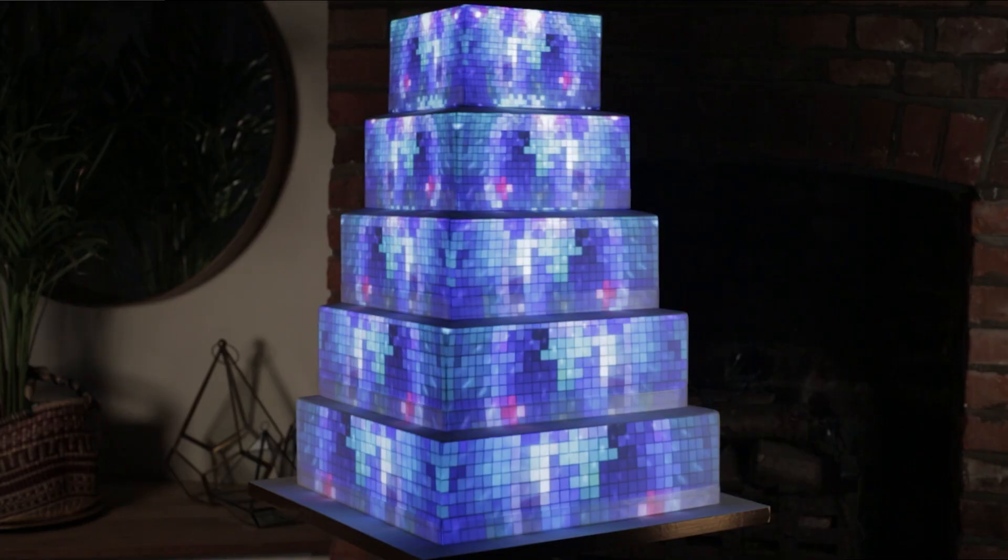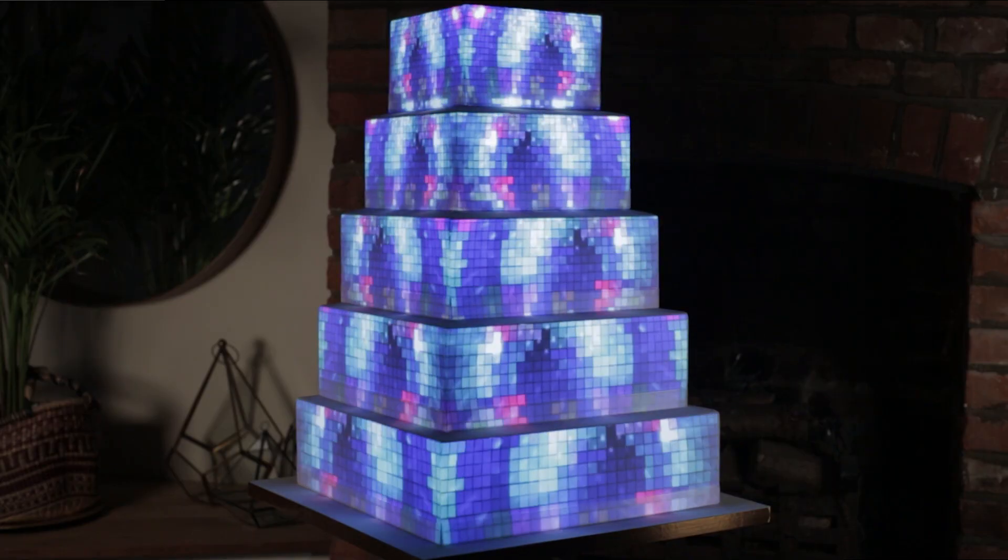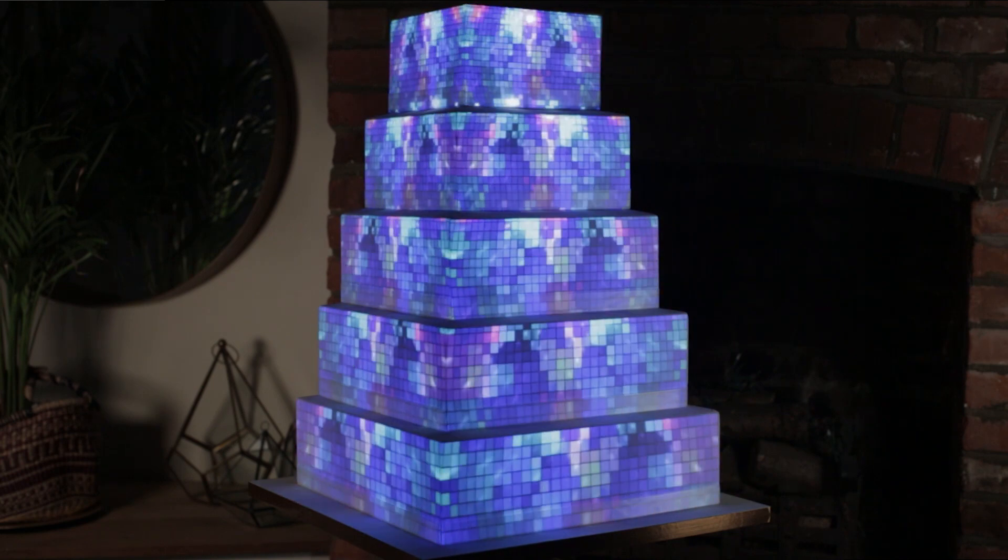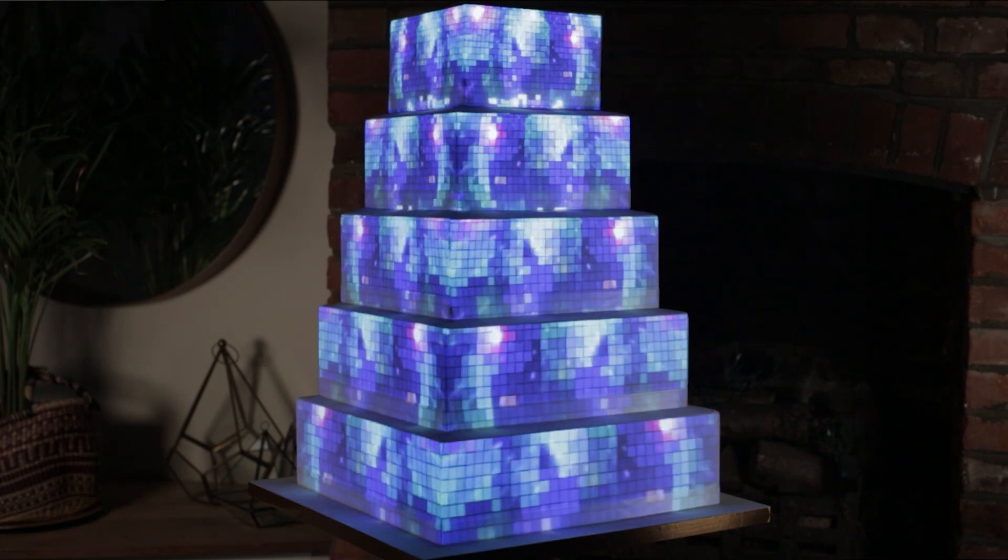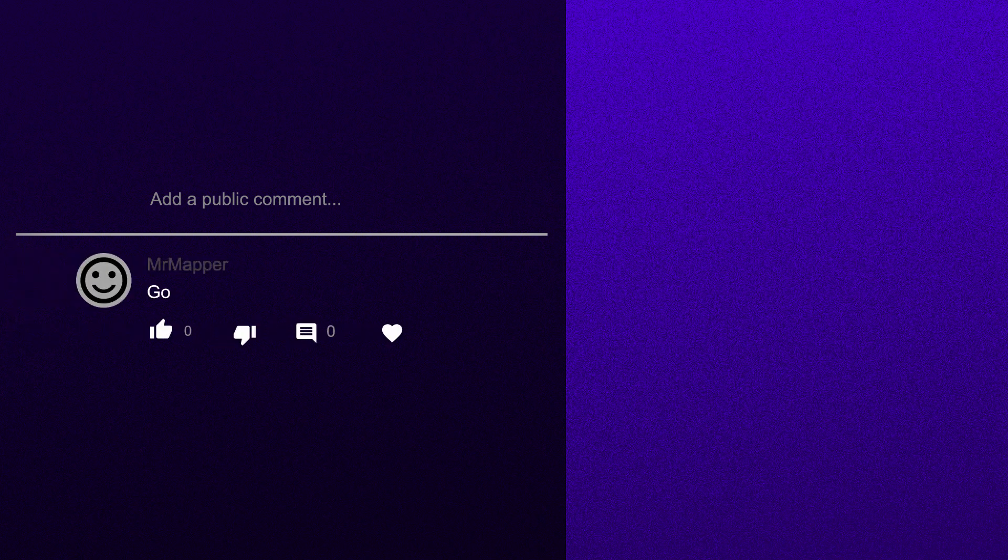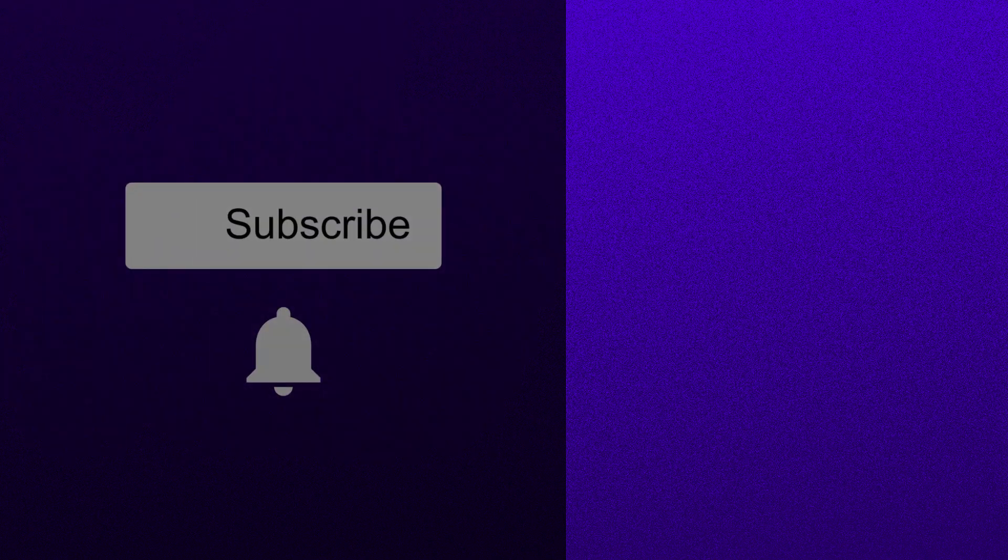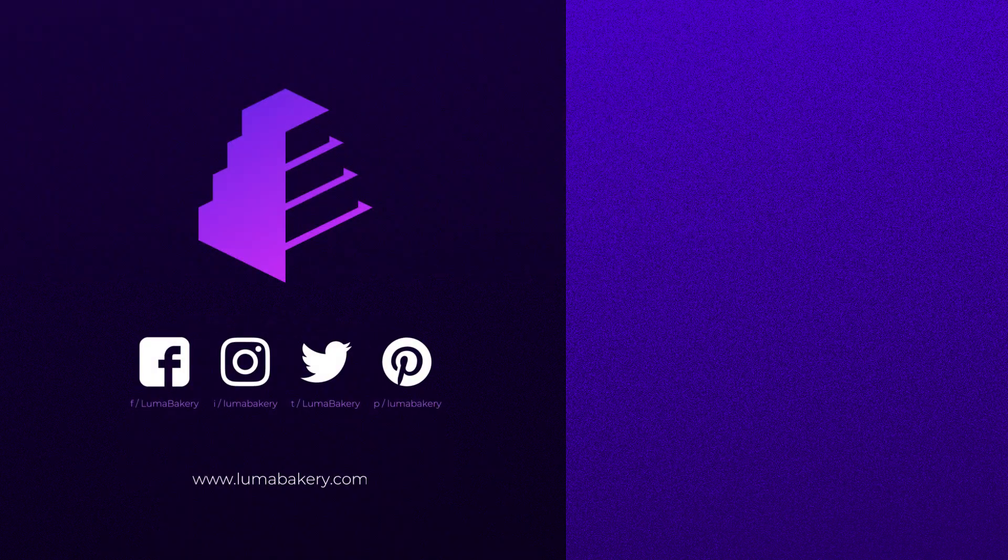If you like the video content I've been using, you might want to take a look at my shop where I sell animations, loops, and templates for cake mapping. Follow the link by clicking the card. If you have any questions, drop them in the comments below. If this video helped you, please hit that like button. Subscribe and hit the bell so you don't miss out on future cake mapping and projection mapping tutorials and videos. Thank you.